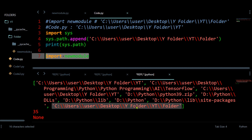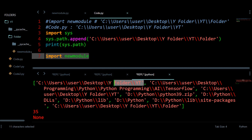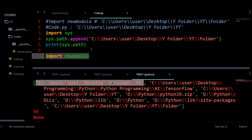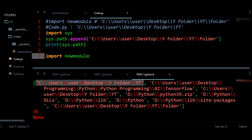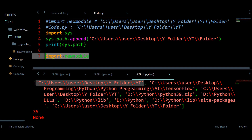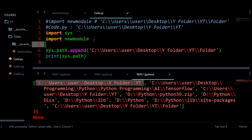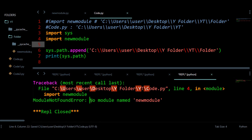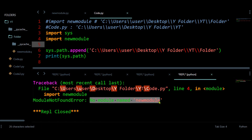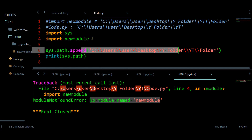The order matters: this is the path for the module and this is the path for the current file. If you try to import new_module before appending its path to sys.path, you will get a module not found error. The sys.path.append() statement must come before the import statement.